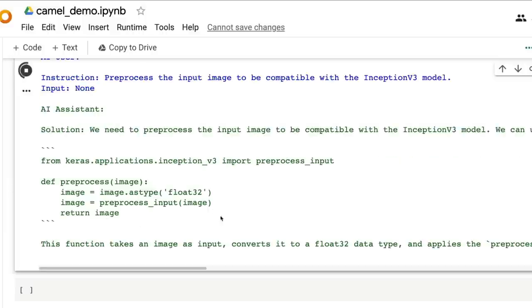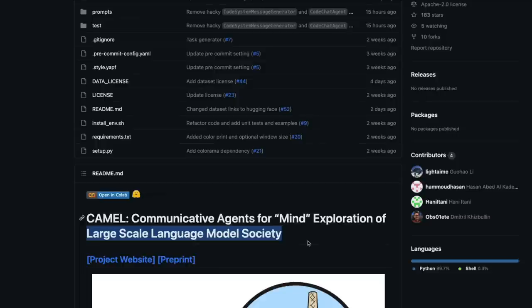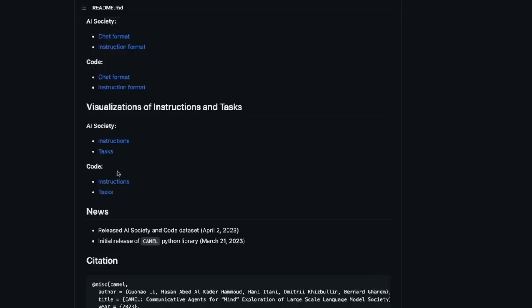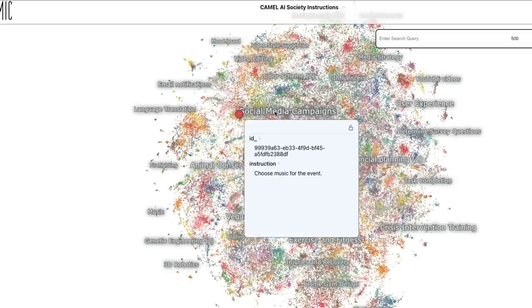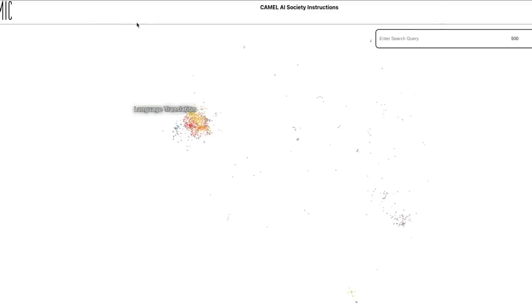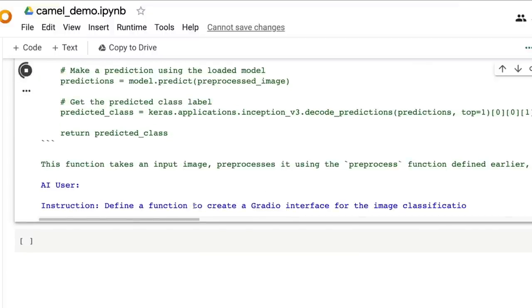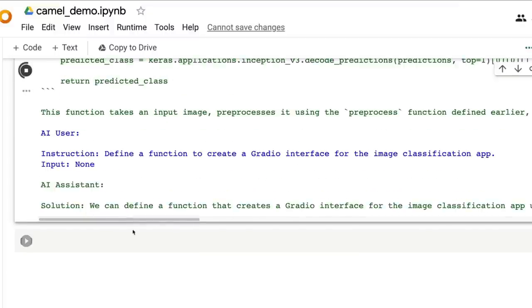It won't be the most perfect solution — something might be missing — but it is quite an impressive achievement. The authors call this a 'large-scale language model society.' In the GitHub repository they also have something called AI Society, and you can visualize the kinds of instructions given — social media campaign, choosing music for an event, language translation — showing what rules and instructions people were giving.